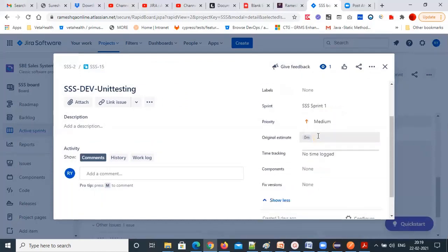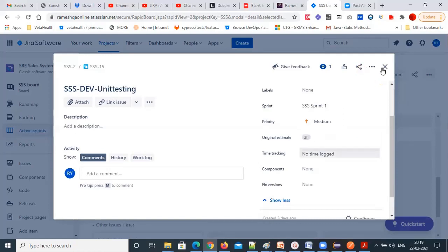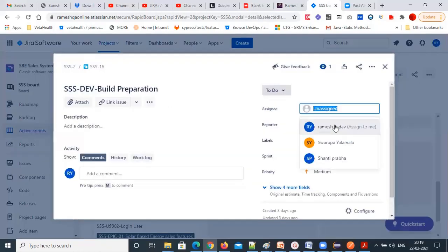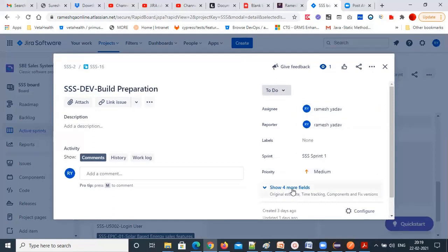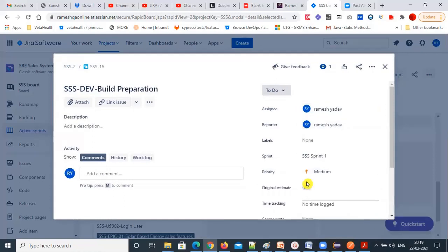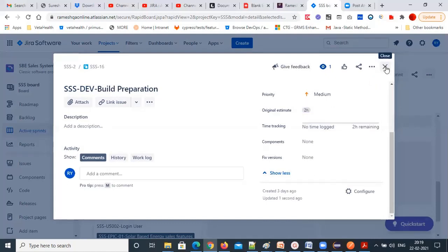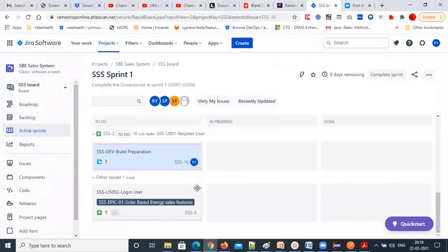This sprint estimation will be done the same way. Two hours I'm giving for unit testing. Build preparation is also done by developers only, not by us — you can give two hours for build preparation. That's the task we create.